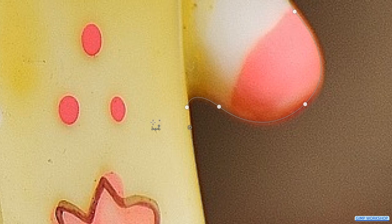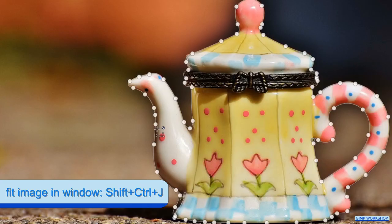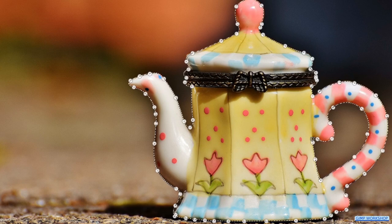Then we hover over it, hold the Control key and when the chain is visible we click to close the path. Press Ctrl Shift J once more. Now we can click the button Selection from Path and there we have our selection.